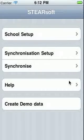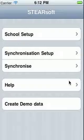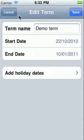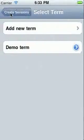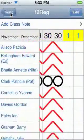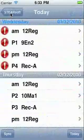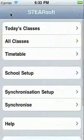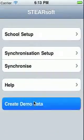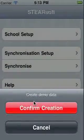In this tutorial I'm going to show you the basics of using Steersoft day to day. This is the top level screen. If you ever get lost, touch the buttons in the top left corner until you get back to the screen. I'm going to create some demo data to get straight in to seeing how Steersoft works once set up.